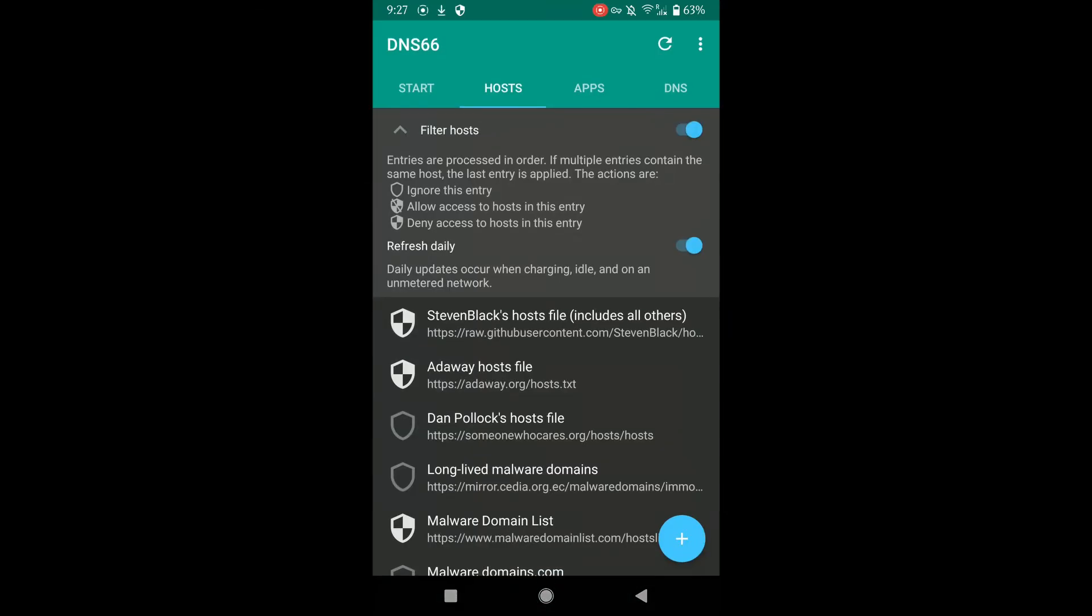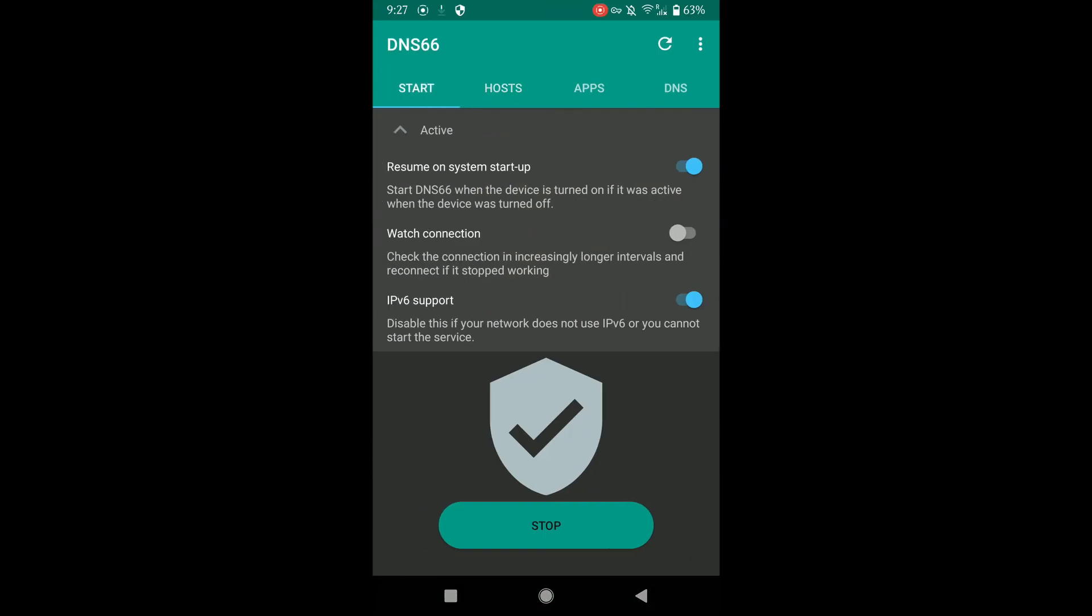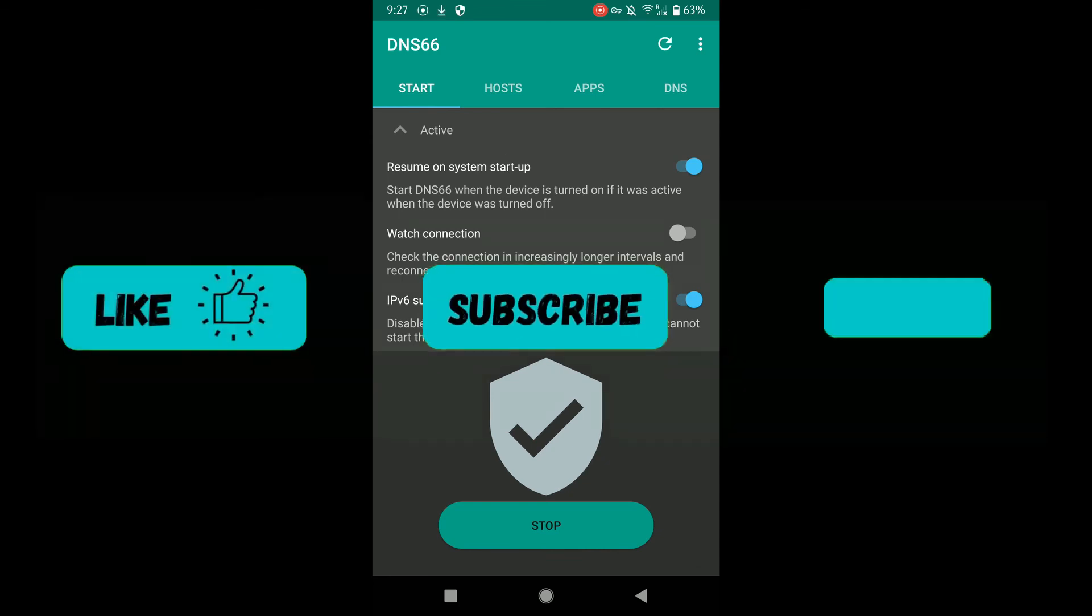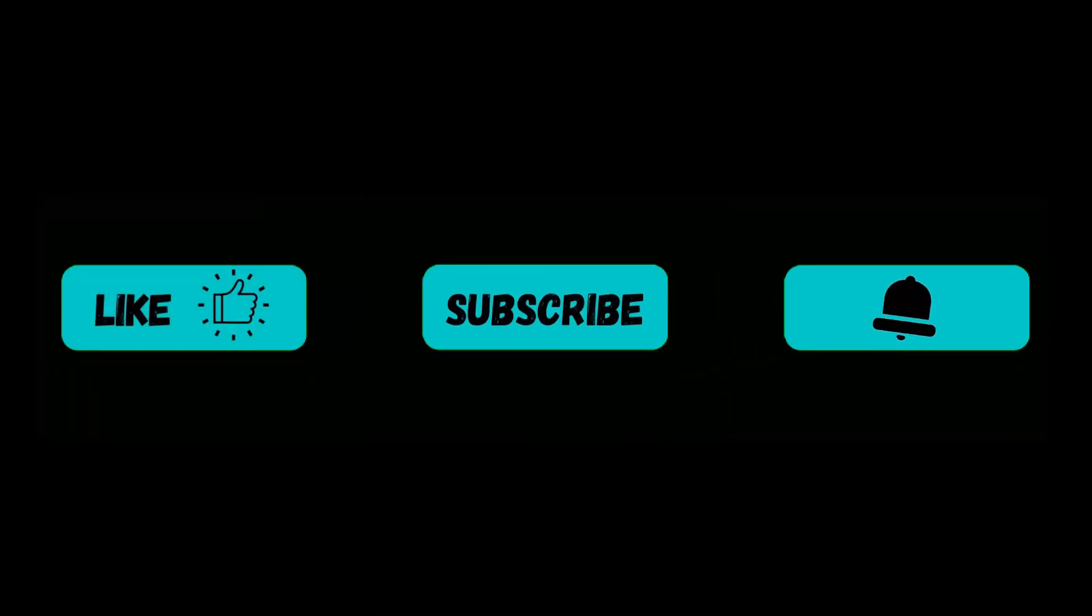If you enjoyed the video, give it a thumbs up, share and subscribe. I'll see you in the next one.